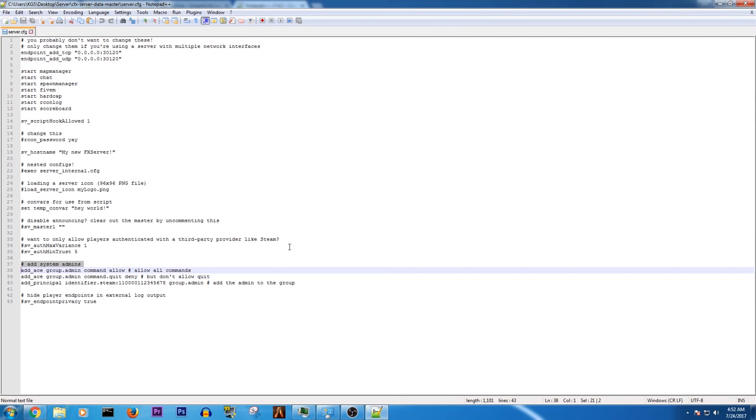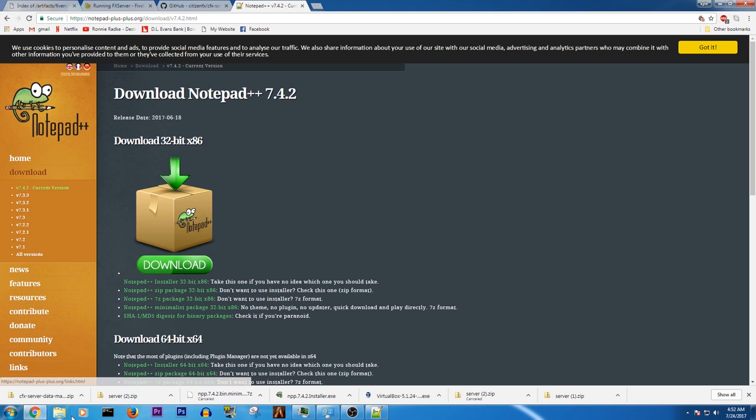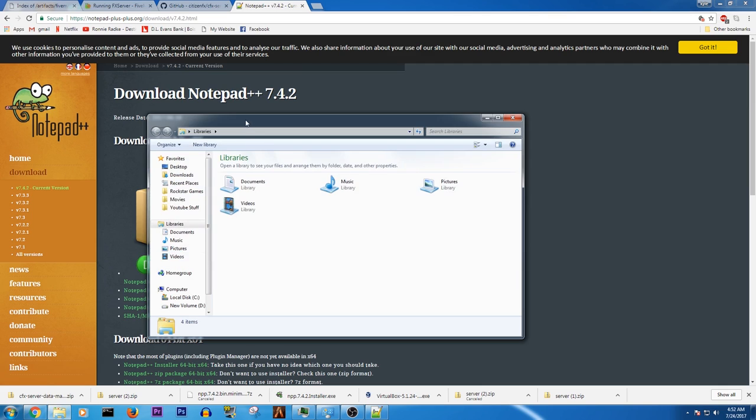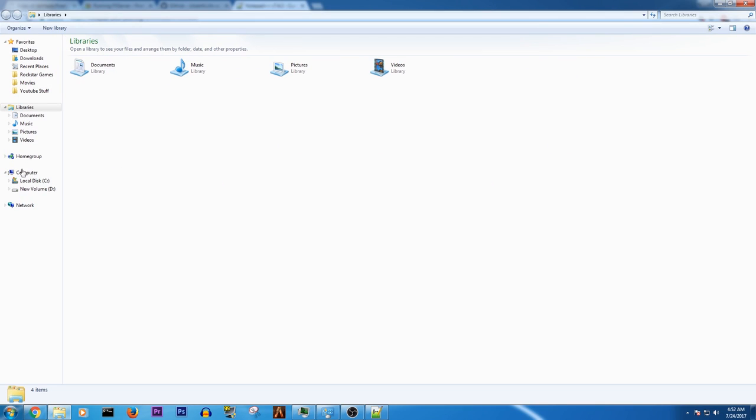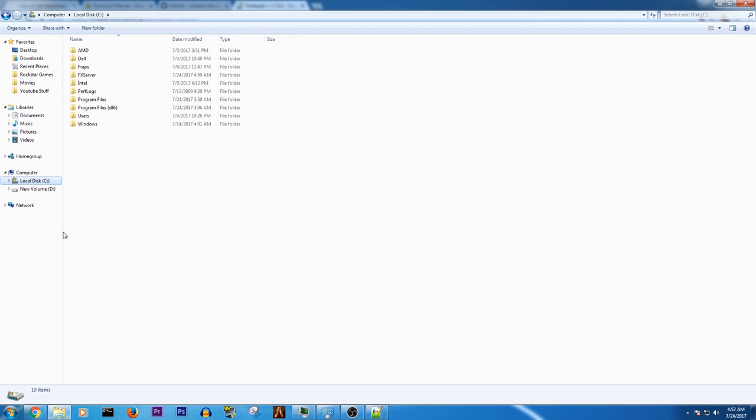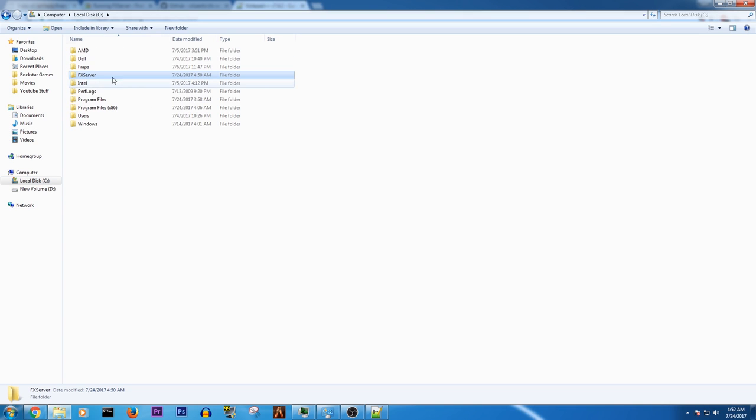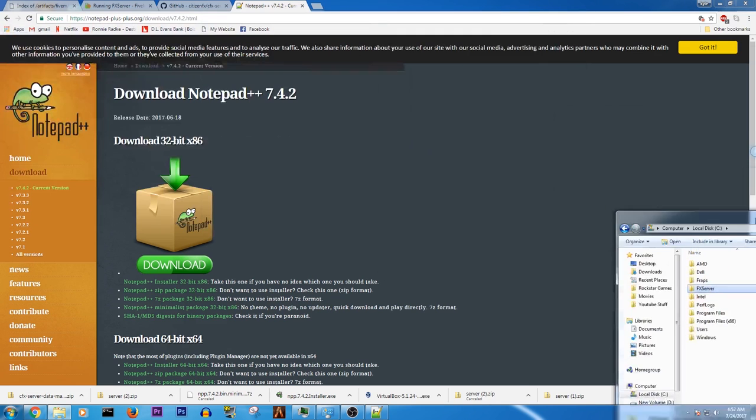So now what you're going to want to do, we're not going to use that yet. You're going to want to open up a file explorer. You're going to want to go to your local DC. You're going to want to click new folder. And basically you're going to create a folder called FX server. Very, very important.